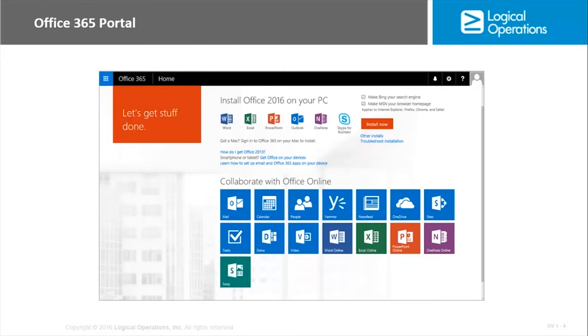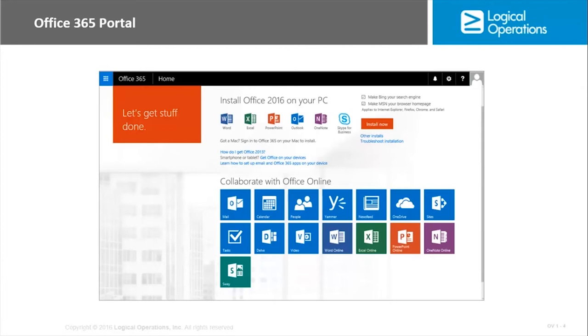In addition to that, you can also get access to Excel Online. You can see that in the tiles, the green tile in the middle of the page under Collaborate with Office Online. This is an online web browser version of Excel. It will not provide all of the capabilities of the desktop application, but it will provide many capabilities. You certainly can view existing worksheets and workbooks, you can create additional ones.